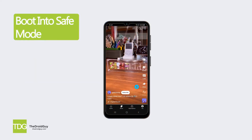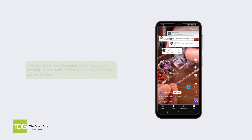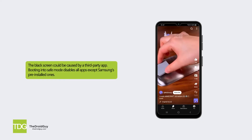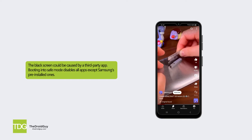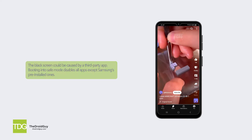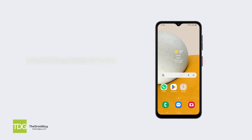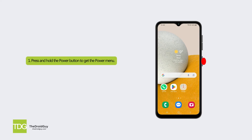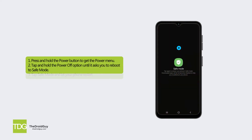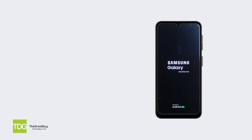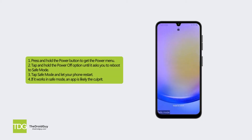Solution 2: Boot into safe mode. The black screen could be caused by a third-party app. Booting into safe mode disables all apps except Samsung's pre-installed ones. Press and hold the power button to get the power menu. Tap and hold the power off option until it asks you to reboot to safe mode. Tap safe mode and let your phone restart. If it works in safe mode, an app is likely the culprit.